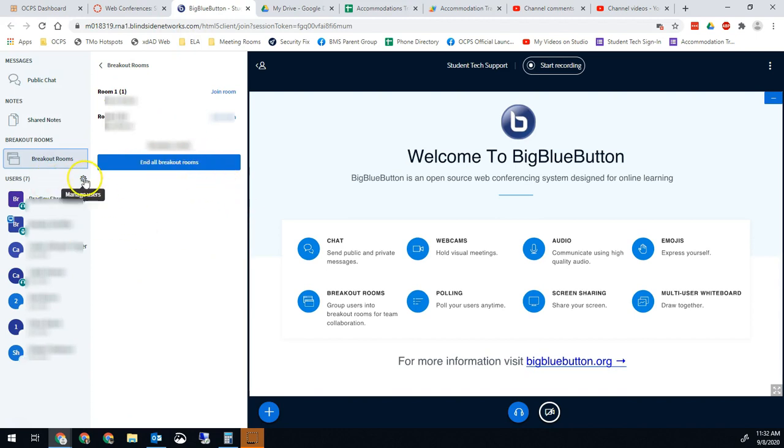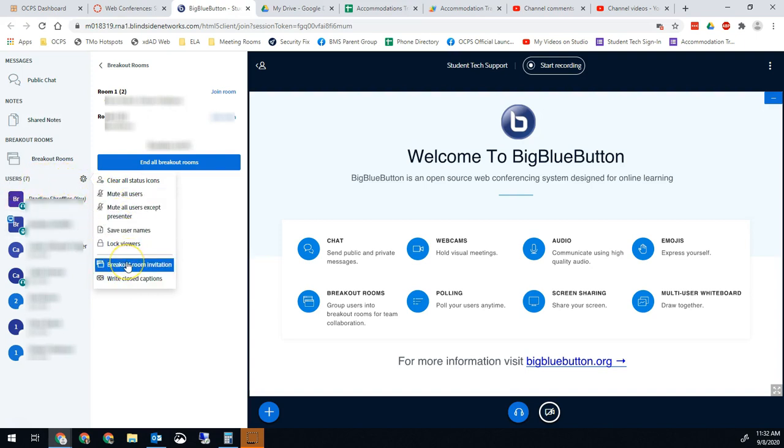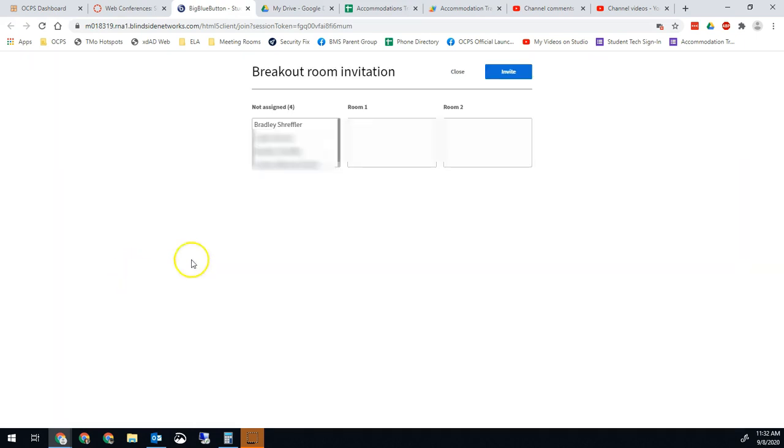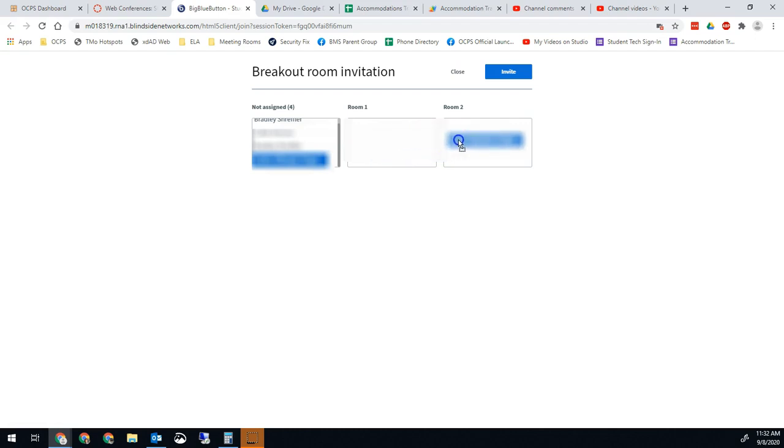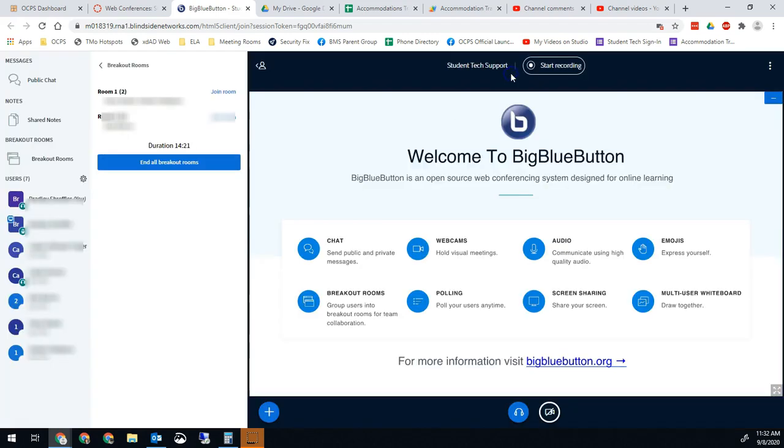But if we go into the breakout room options again in the users menu we can click on invite to breakout rooms. And now my new student who was late, I can move him to whichever room I want to put him in. So we'll say we'll put him in room one and we'll hit invite.